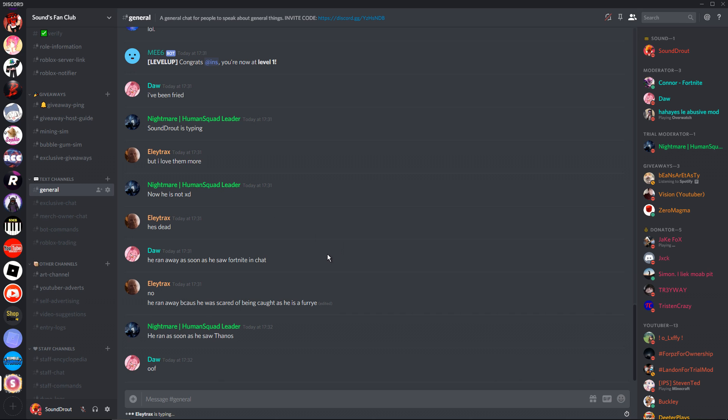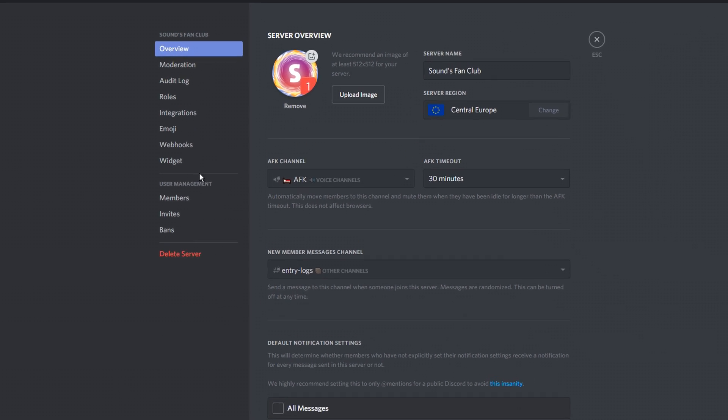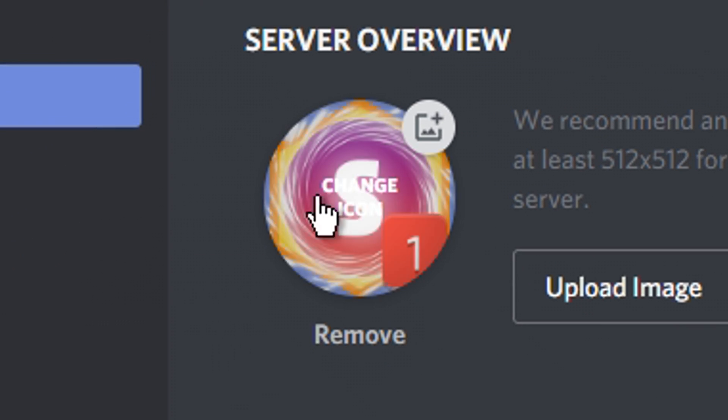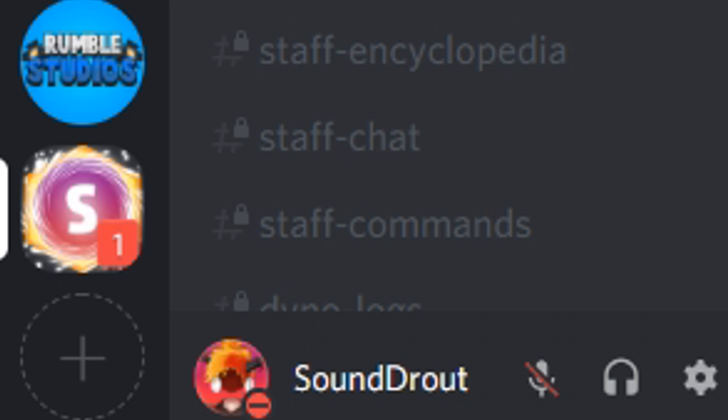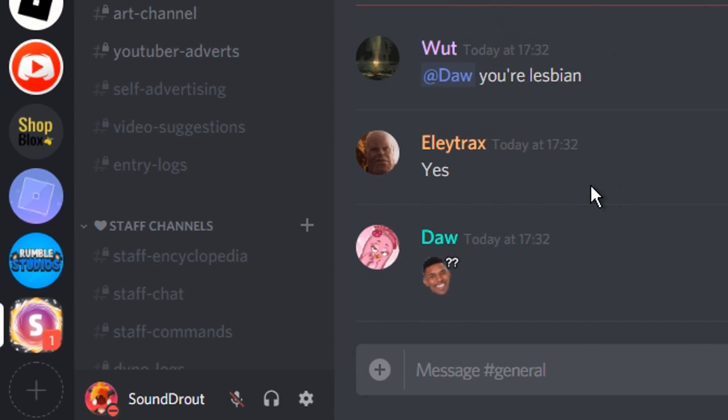So, the first thing we can do is we can change the server icon to make it look as if people were pinged. I have an icon prepared which makes it look as if people were pinged when they look at the icon. So if I change to this, the server should get active very fast. All right, let's see how they react. I've just changed the icon.